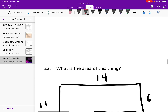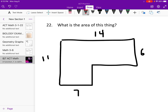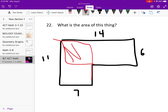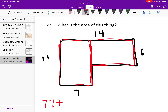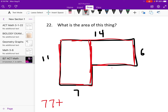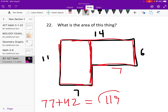Alright, what's the area of this shape? Pay attention — this one has something tricky. You might think 14 times 6 plus 11 times 7, but that overlaps — you can't do that, it's a common mistake. So we start with 11 times 7, which is 77. Since this part is 7 and the whole thing is 14, the remaining part is also 7, so 7 times 6 is 42. Add them together: 119 is the actual area.